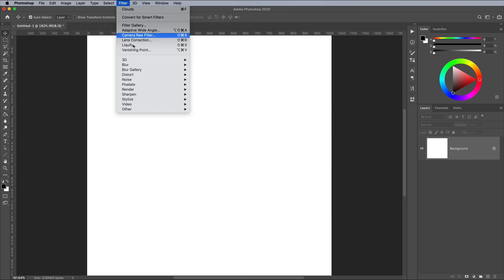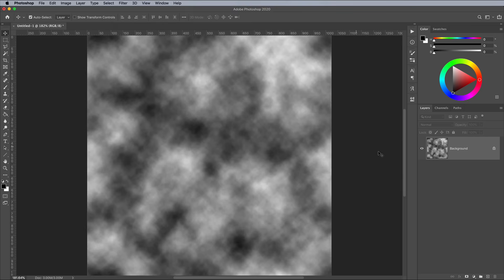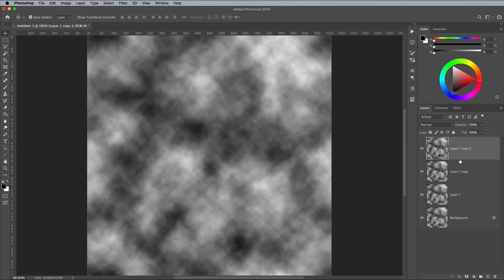Add another Filter, Render and Clouds effect. This time use the shortcut CMD and J to duplicate the Clouds layer another 3 times, making 4 in total.